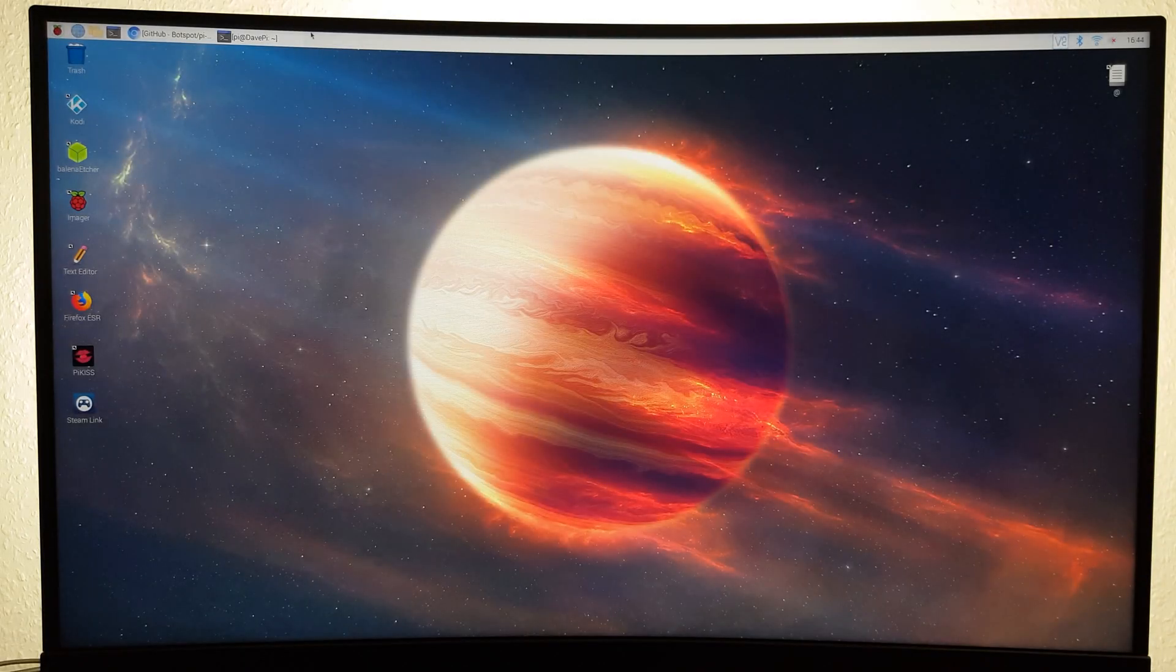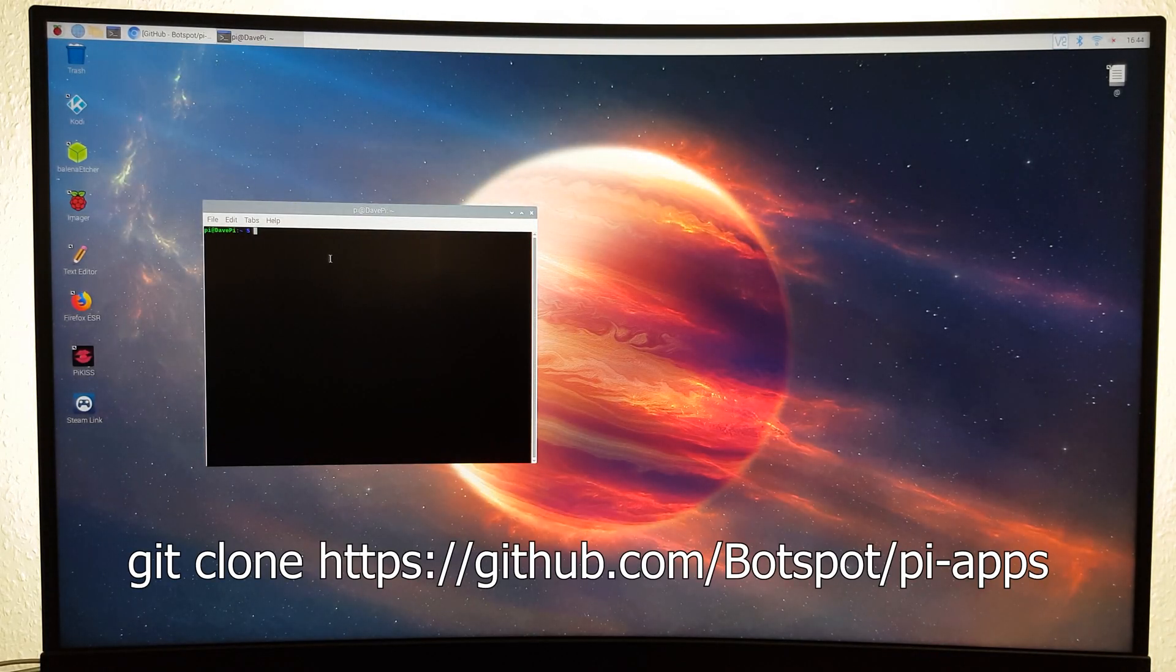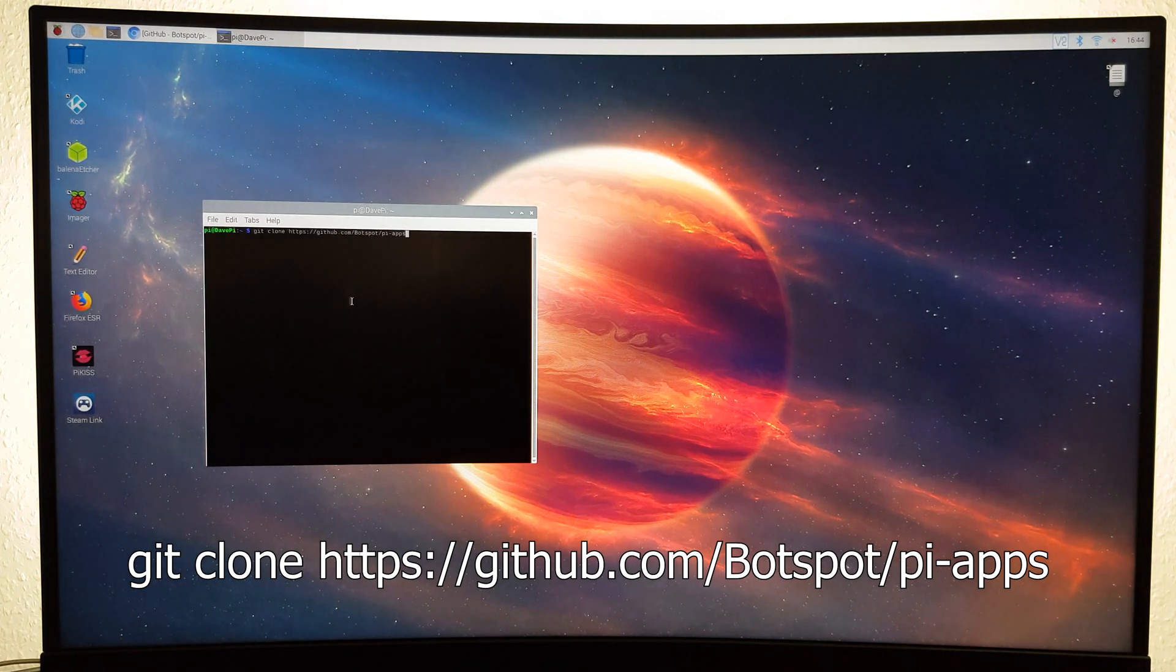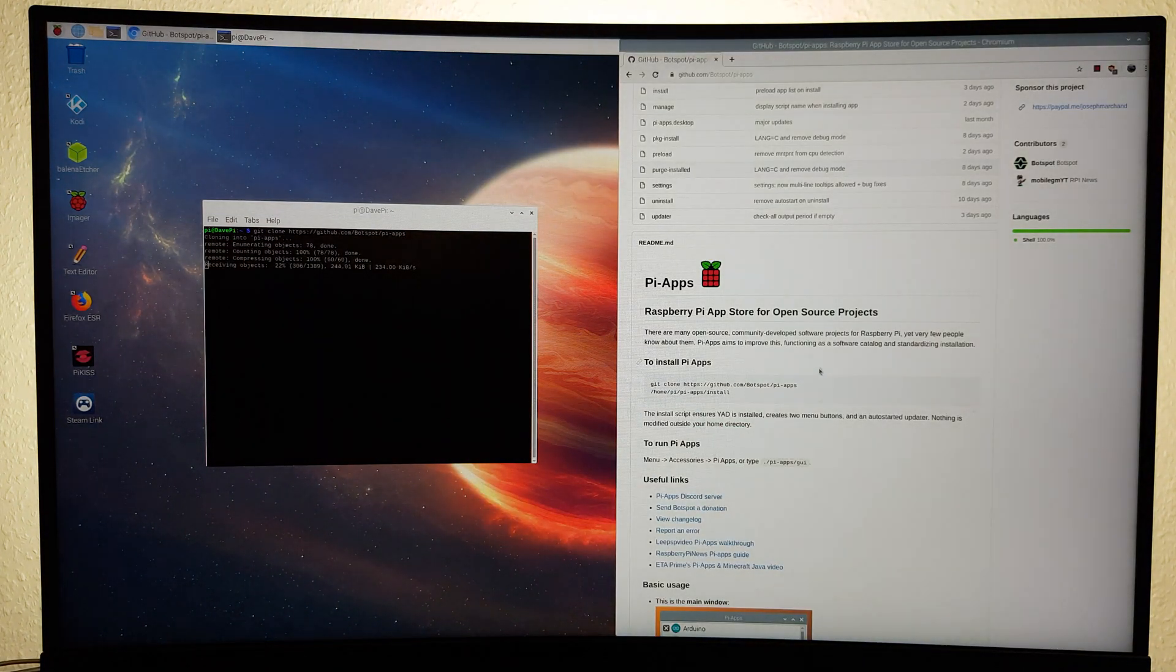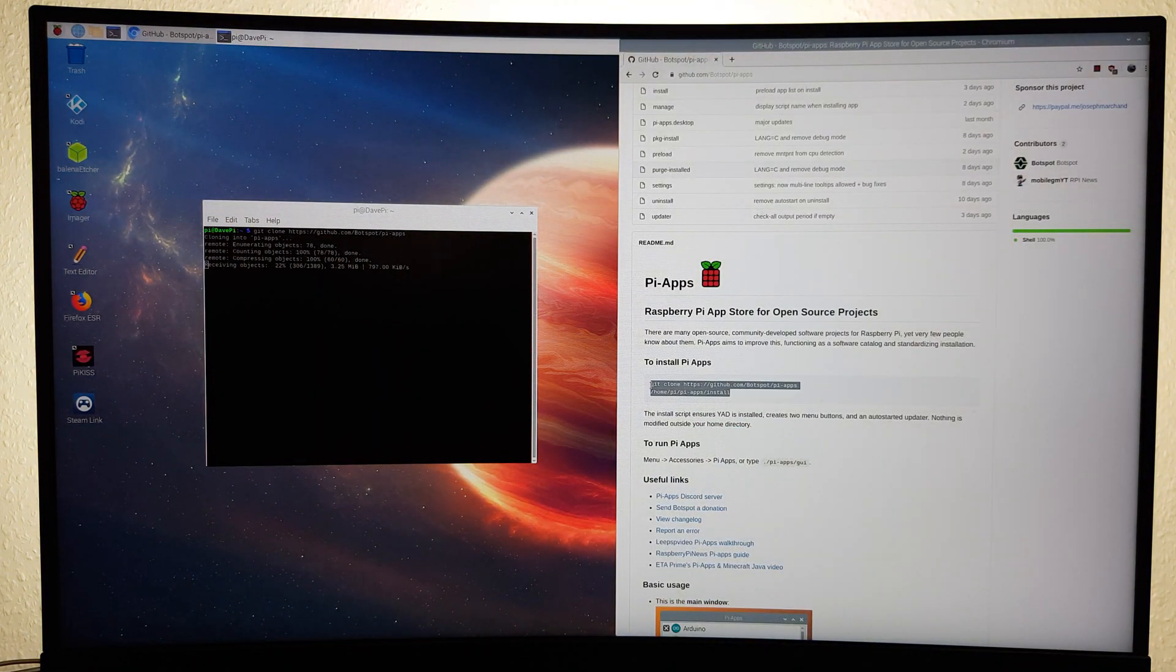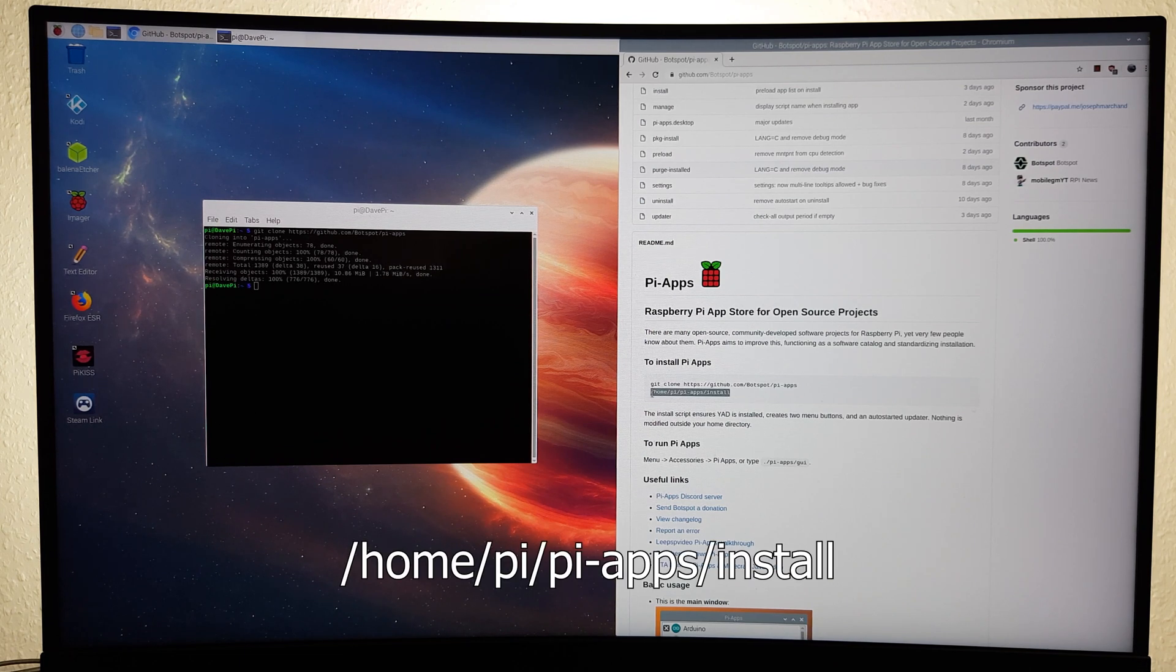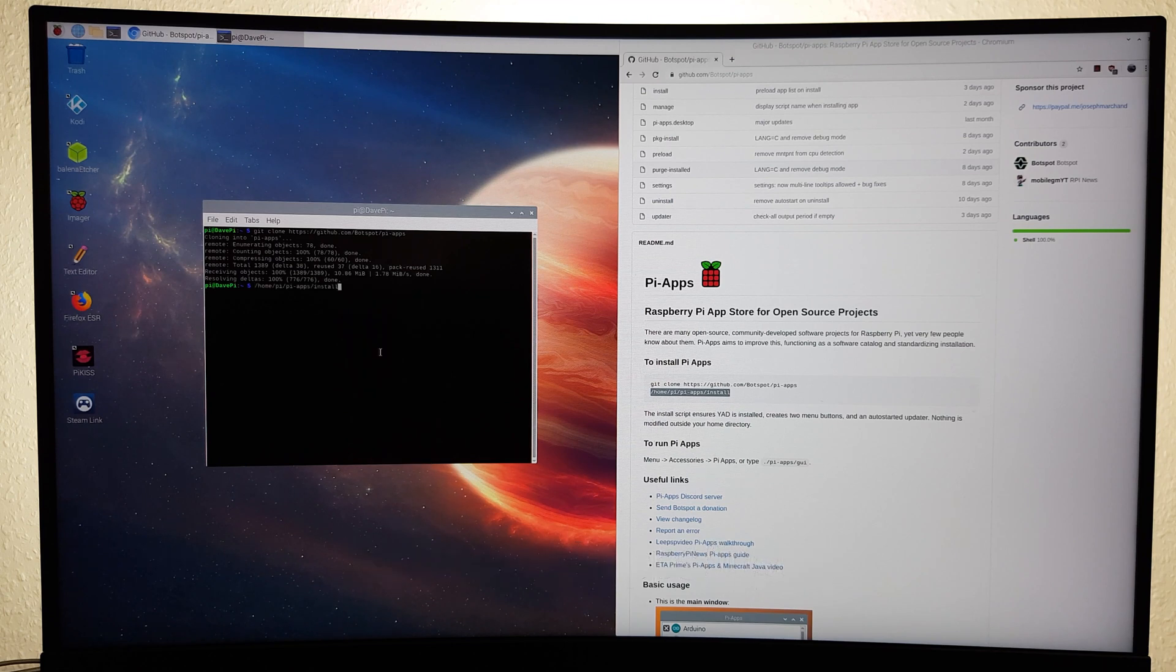To install Pi Apps, simply open up the terminal and type the following command. You can also just copy and paste the commands from the GitHub page. After that, type home/pi/pi-apps/install to install it.